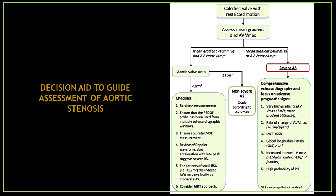This picture is very useful and important. This is a decision aid that you can use in your daily practice to guide yourself in the assessment of aortic stenosis.